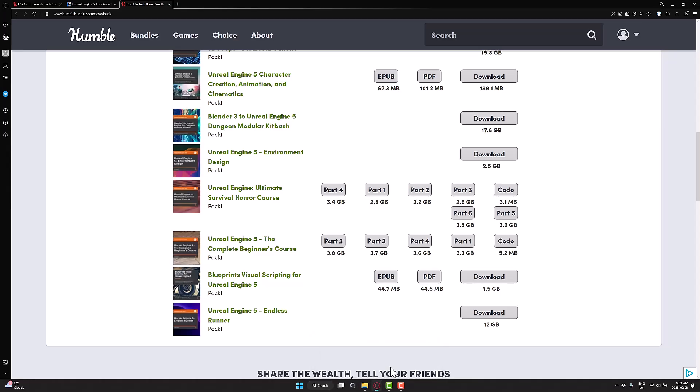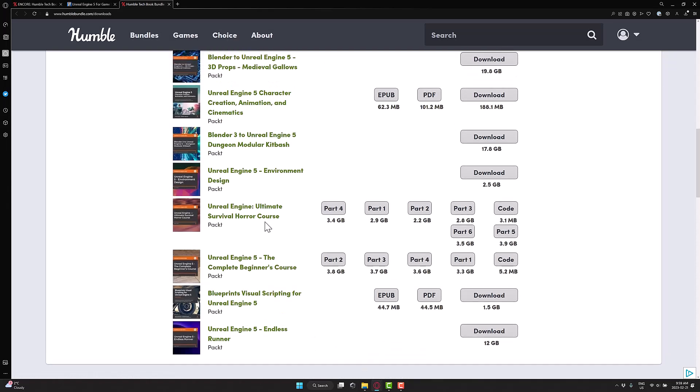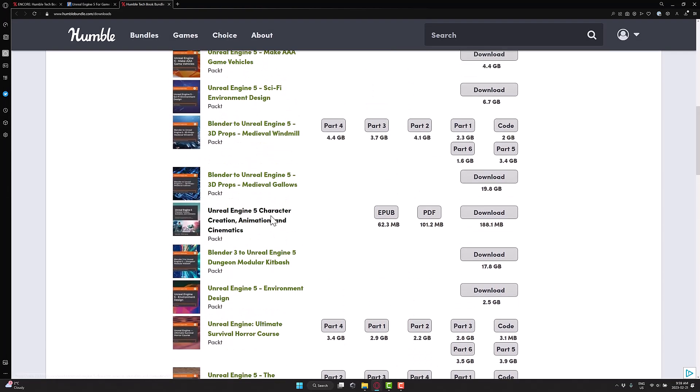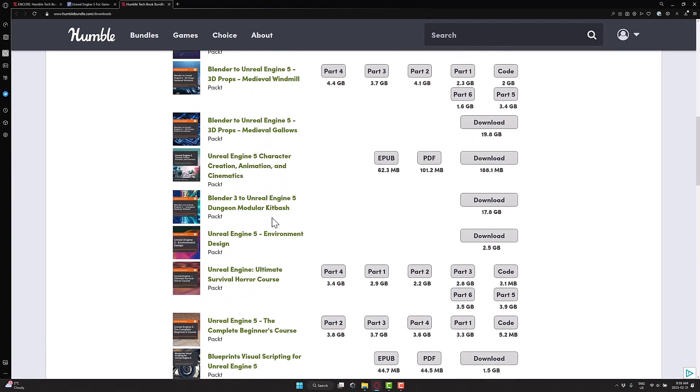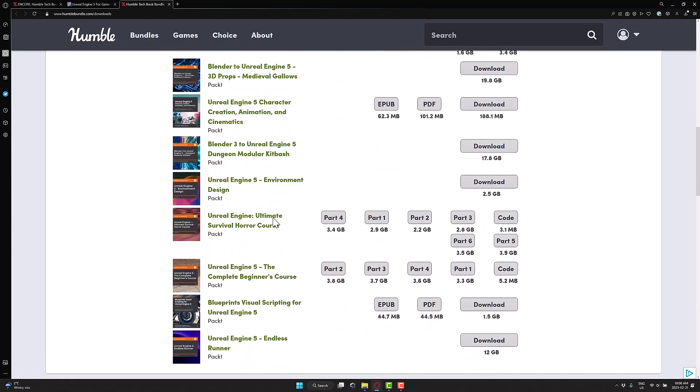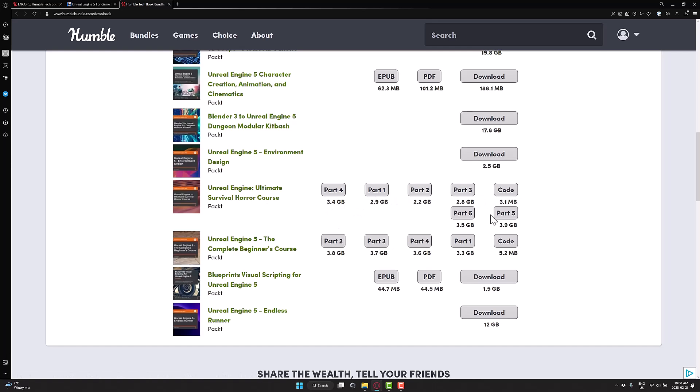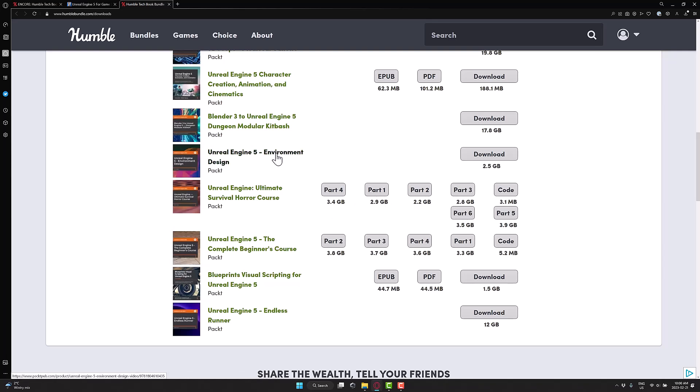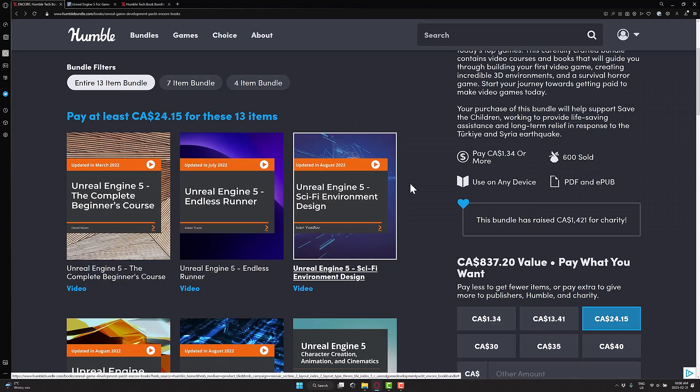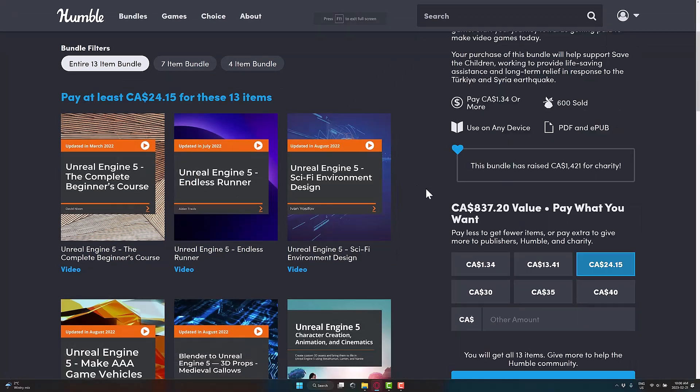But just one thing you're really going to want to be aware of when it comes to this one is these are meaty. So if you want to do the Unreal Engine survival course, it is six different downloads of about three gigabytes a piece. So you're 18 to 20 gigabytes to download this course. So if you are on capped internet, you are not going to enjoy that. But if you're on unlimited internet like myself, then, yeah, it's a very solid bundle on the whole and one that I'm impressed with.